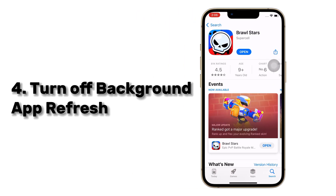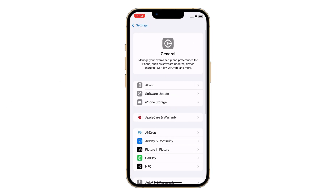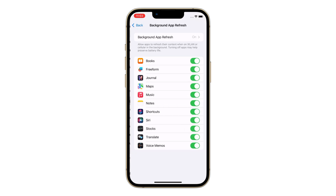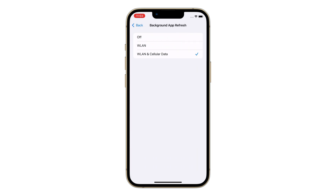Number 4 is to turn off Background App Refresh. Apps running in the background consume battery power and could also slow down your internet speed. Go to General in Settings, head to Background App Refresh, and toggle it off.